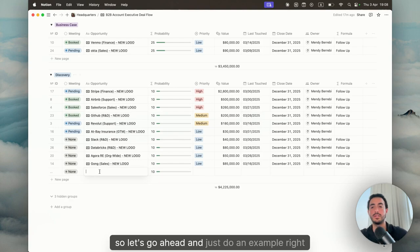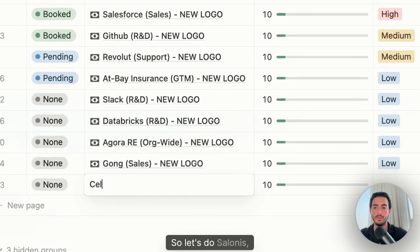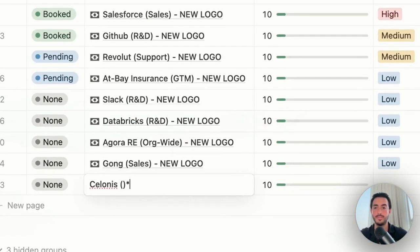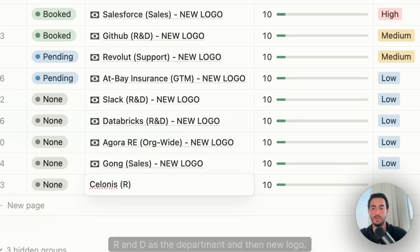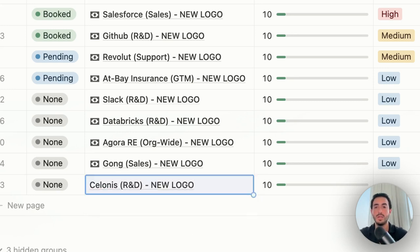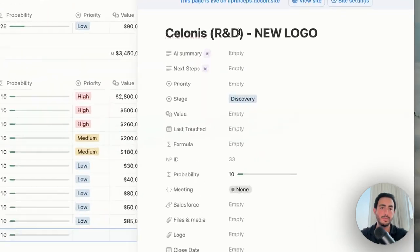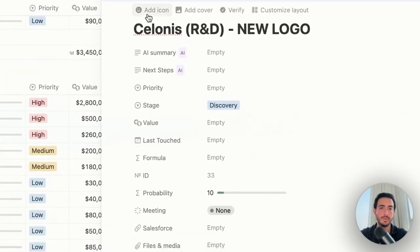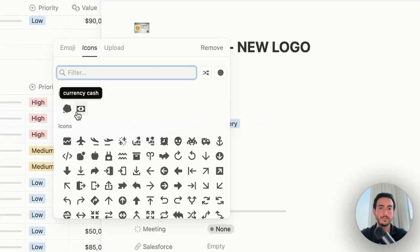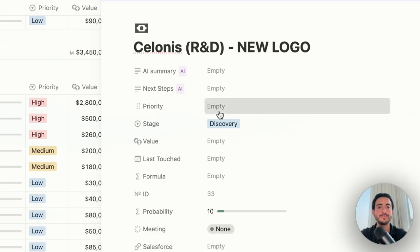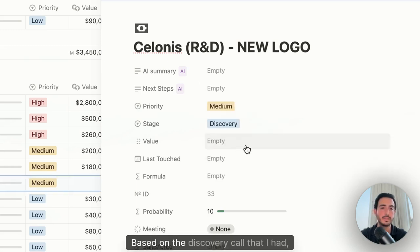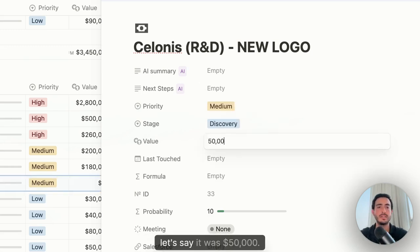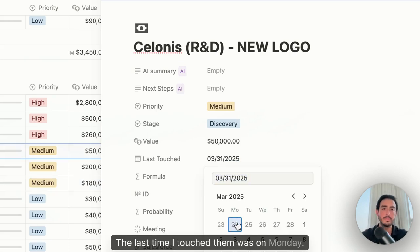So let's go ahead and just do an example right now. Let's do Salonis. Let's do R&D as the department and then new logo. So once we have a new opportunity, what do we do? I personally like to add the icon. This is the cash dollar sign. Let's put it at medium based on the discovery call that I had. Let's say it was $50,000. The last time I touched them was on Monday.